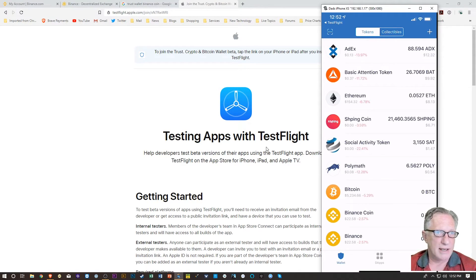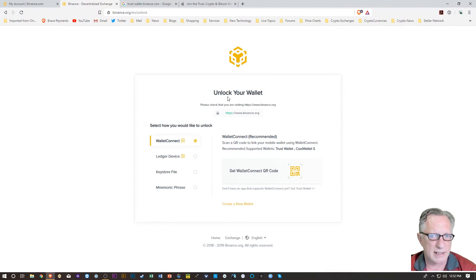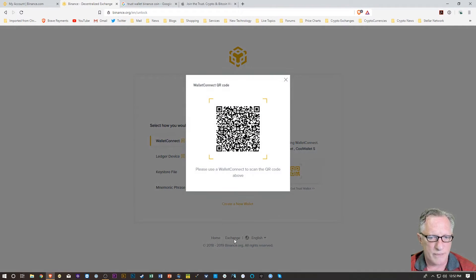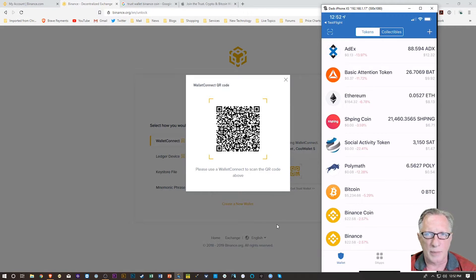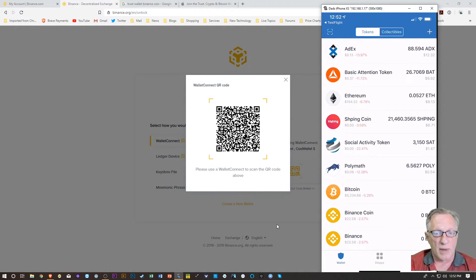So now that I've got that, and then also up at the top there, you can see that little icon on the top left for scanning the connect. So let's go back over here to the Binance decks, and we're going to unlock the wallet. So we've got that QR code up and running, and then I'll tap that QR code in my app.